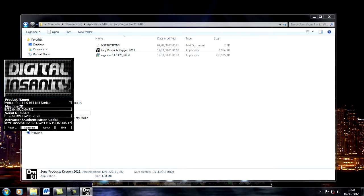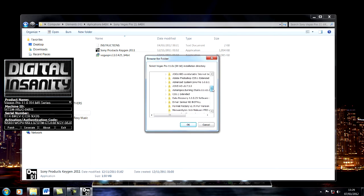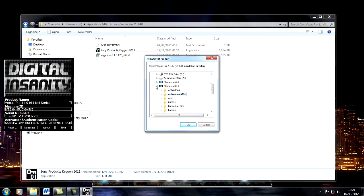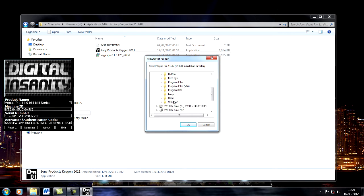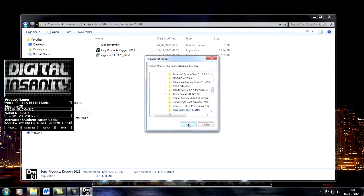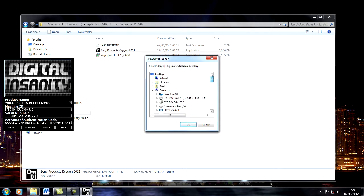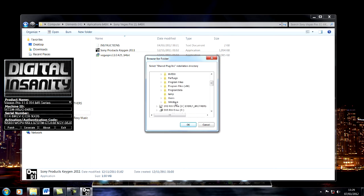Once that's done, click Generate, then click Patch. Navigate to your C drive, Program Files, Sony, Sony Vegas, and click OK. Then again to C drive, Program Files (x86).